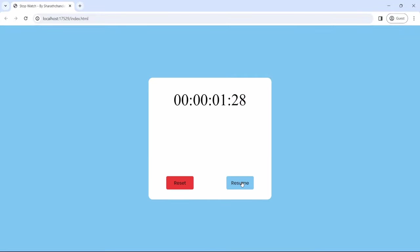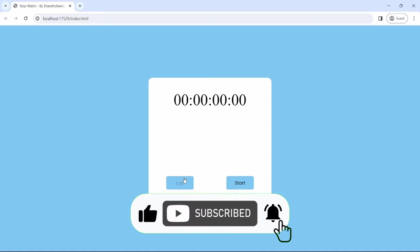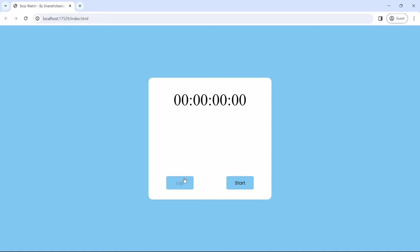Again we can start, stop, resume, then lap, stop and then reset. By the end of this tutorial, you will have a fully functional stopwatch with lap functionalities that you can customize for your own projects. If you found this video helpful, give it a thumbs up and leave a comment below. Don't forget to like, share and subscribe for more exciting web development projects and tutorials to level up your coding game.